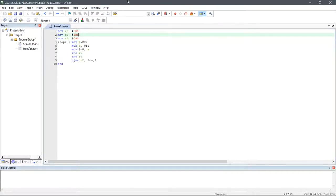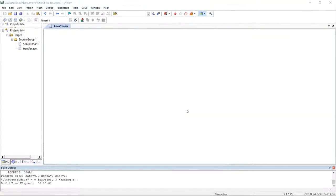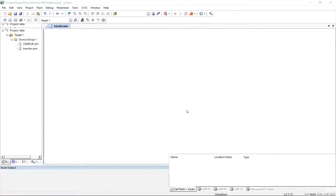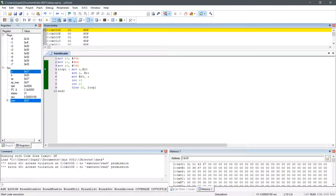Let us verify it. I have initialized the required memory locations. Now let us run the code. We can see that the memory is exchanged between the two memory locations.